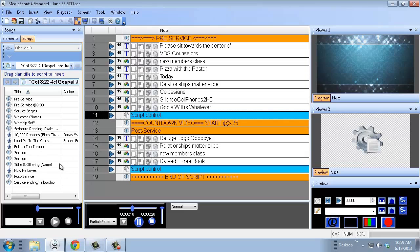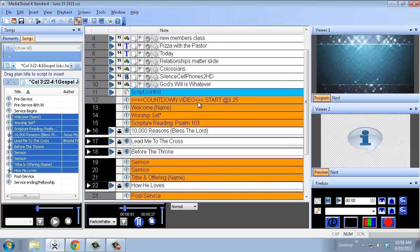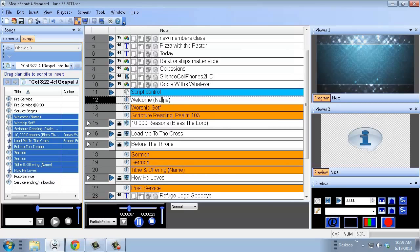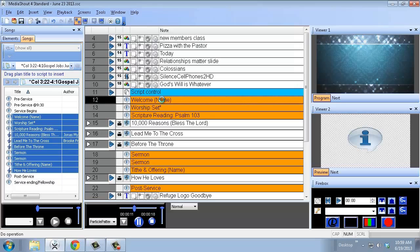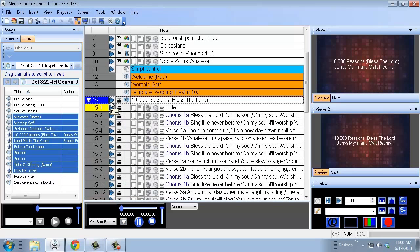Now hold Shift and click from Welcome down to How He Loves — the last item I need — since pre-service and post-service are already in the deck. Highlight those and drag them into position right after the countdown video. If you know who's doing the morning welcome, edit that. These headers tell you we're moving into a new section of the service. We've got our welcome and worship set. This Sunday starts with a scripture reading of Psalm 103, then goes right into 10,000 Reasons, which is already built into MediaShout.